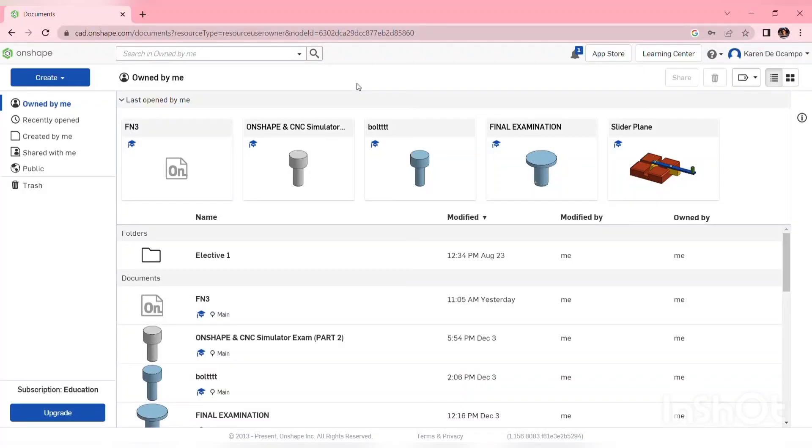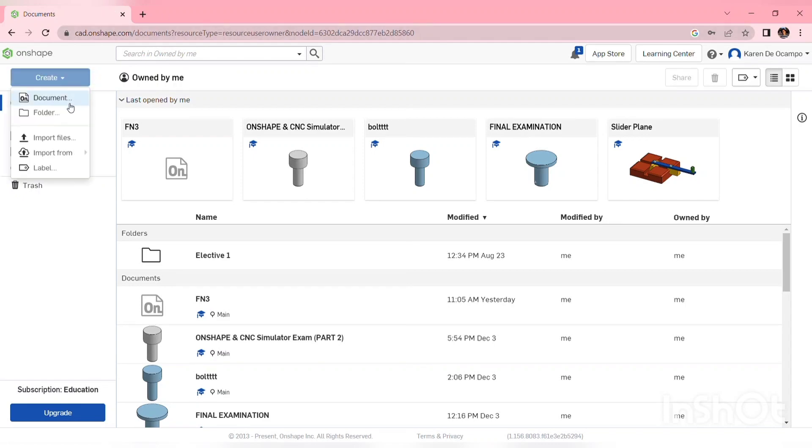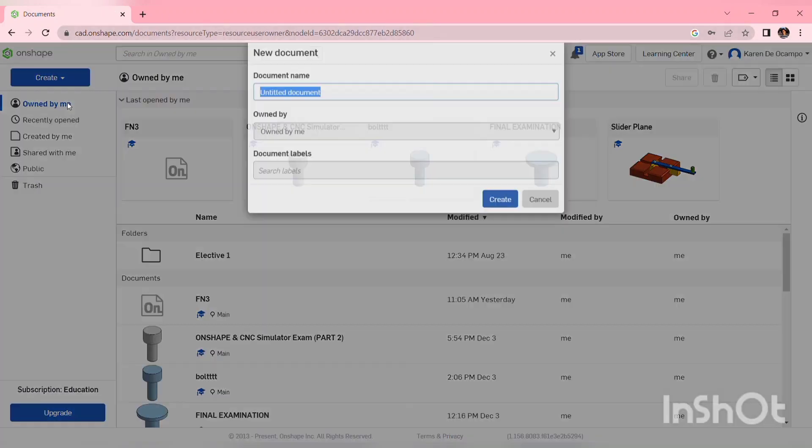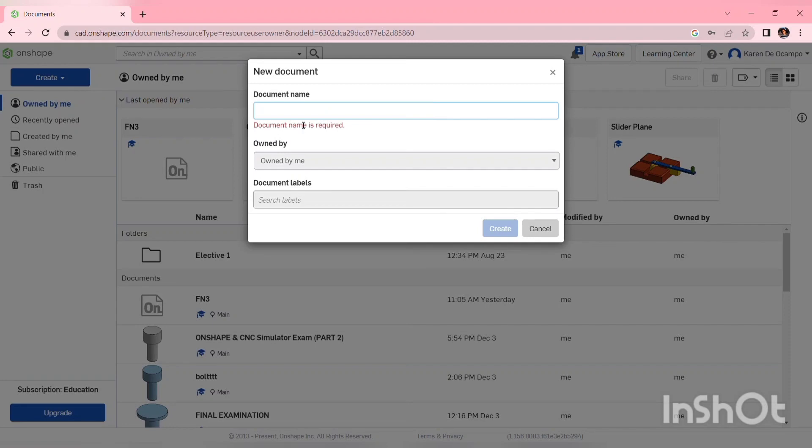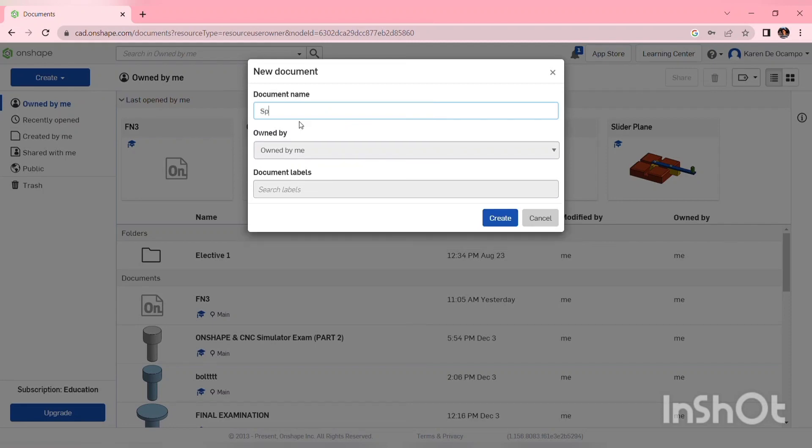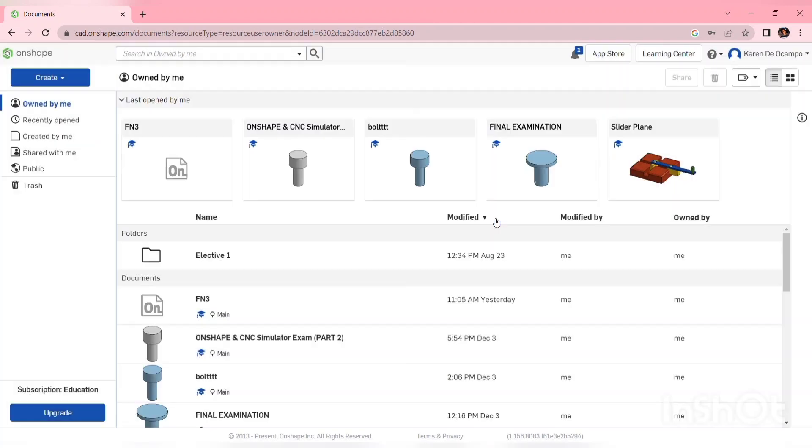This project is called the spinner. First, open the Onshape account, then click create, then document, then type 'spinner', and then click create.